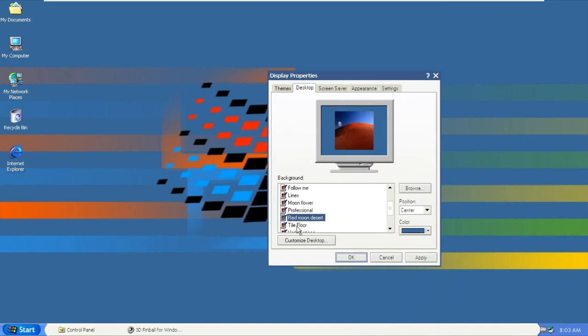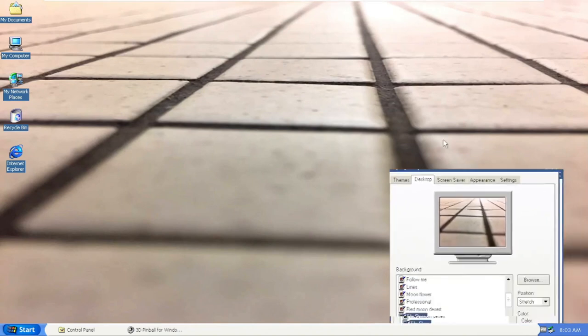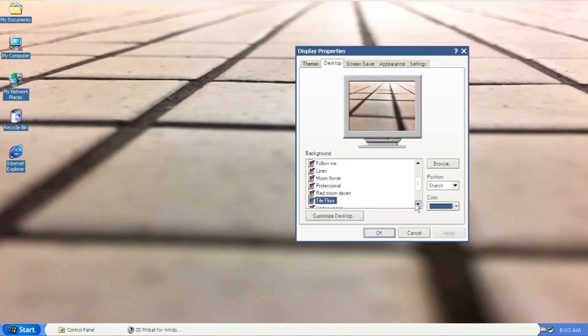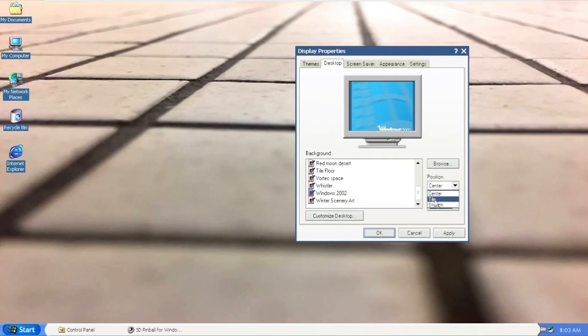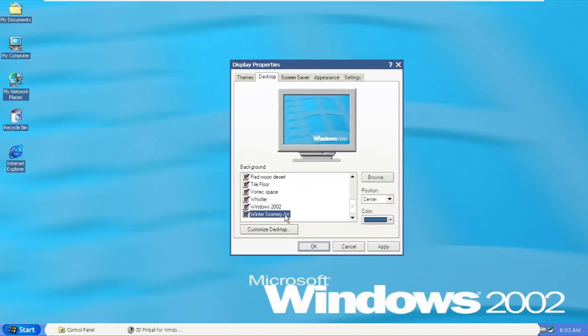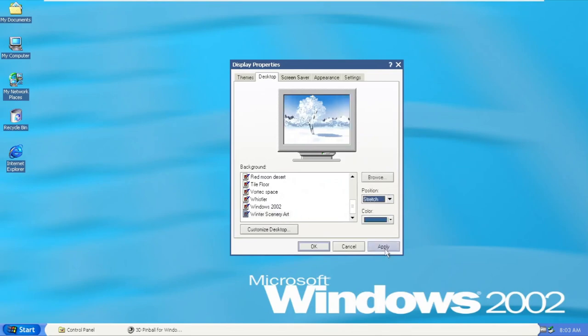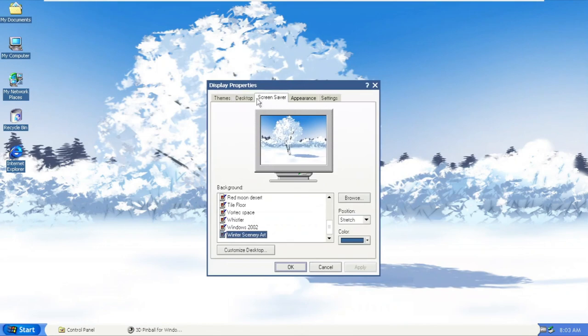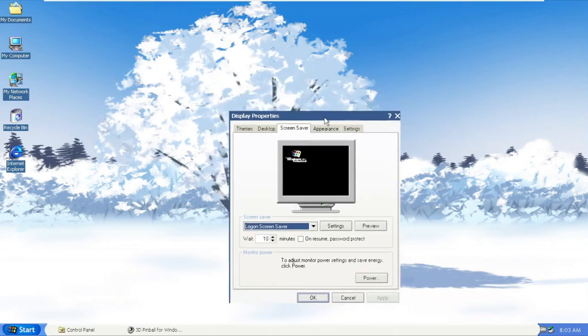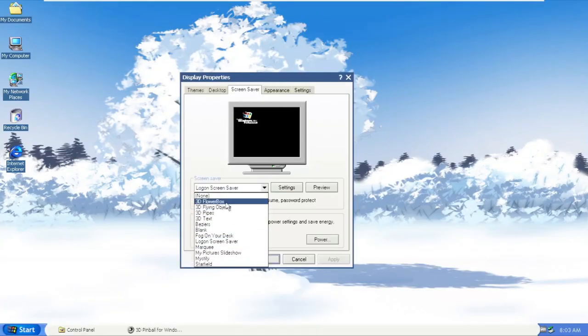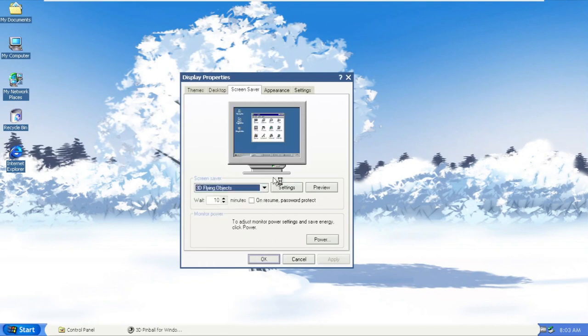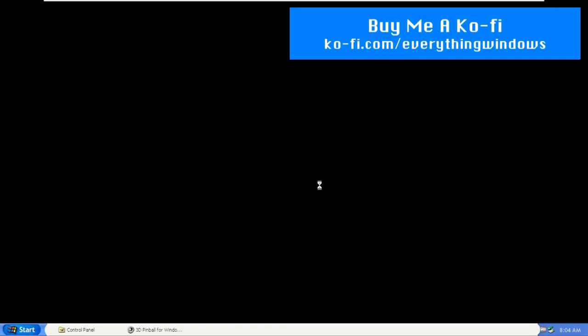We take a look at the background. We got canvas first. There's some new backgrounds called Lines Professional, Steel Tile Floor—these are new wallpapers bundled in. Vortex Space is from Windows 2002. The last one is Winter Scenery Art, that's pretty awesome.